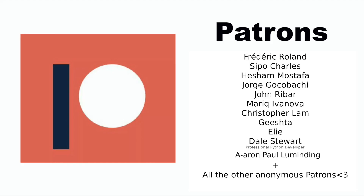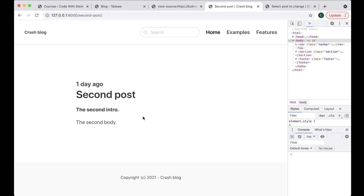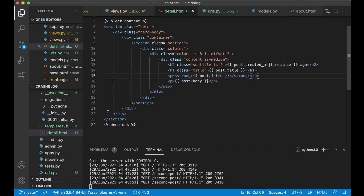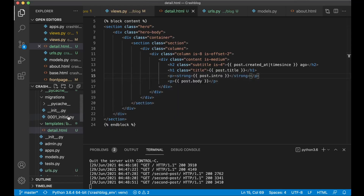Before I continue, I just want to say thanks to my Patreons. If you too want to support me, you will find a link to my Patreon in the description below. And then the next step now is to add comments to this blog. To do that, we need to create a new database model to keep track of the comments.